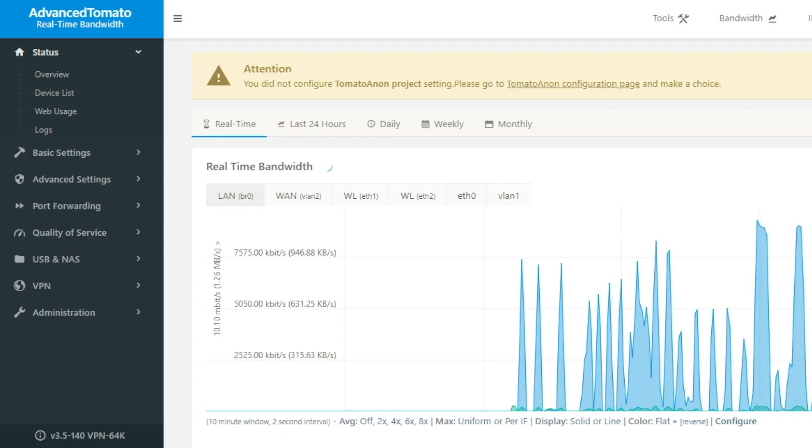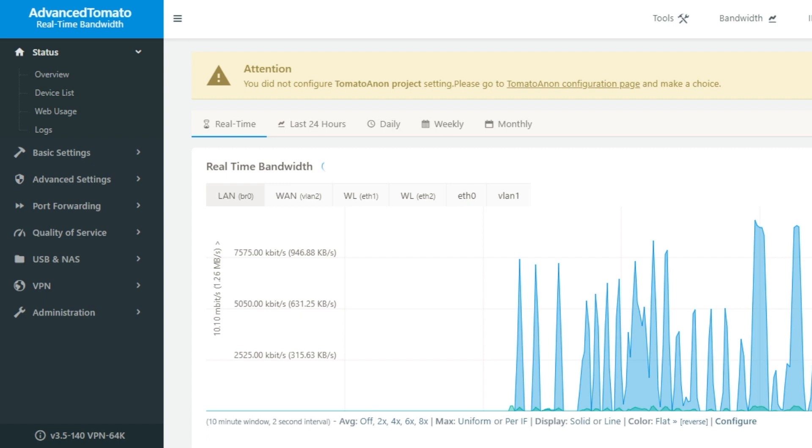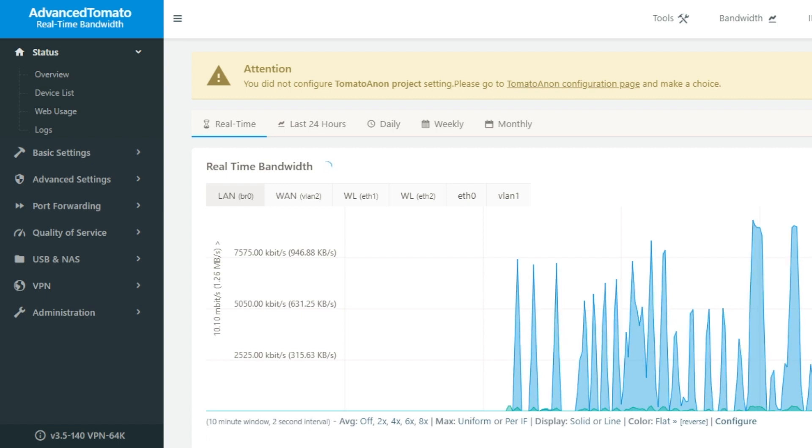Unlike DDWRT, Tomato is even easier to install and use. Its biggest strength is the real-time bandwidth and connection monitoring, which means you can see anything that happens on the network as it's happening, like live.